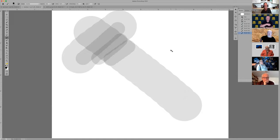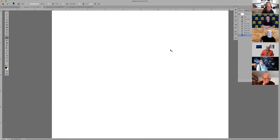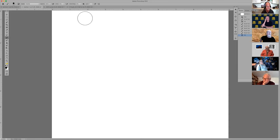If you want a smoother transition, fill this back up with white, change opacity to 100%, and change the flow to 10%. The trick to changing the flow is holding the Shift key down, then hit 1 for 10%.